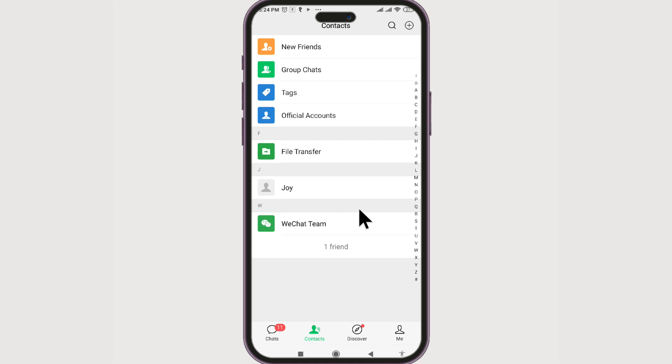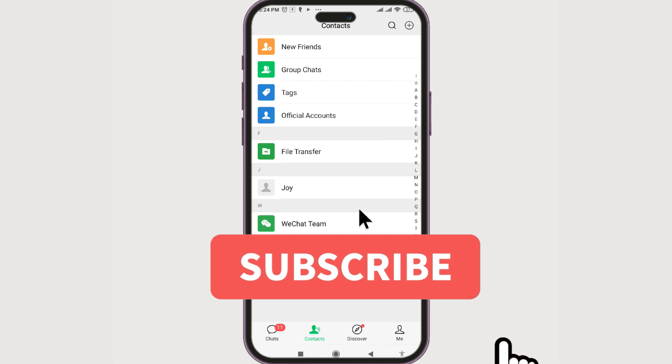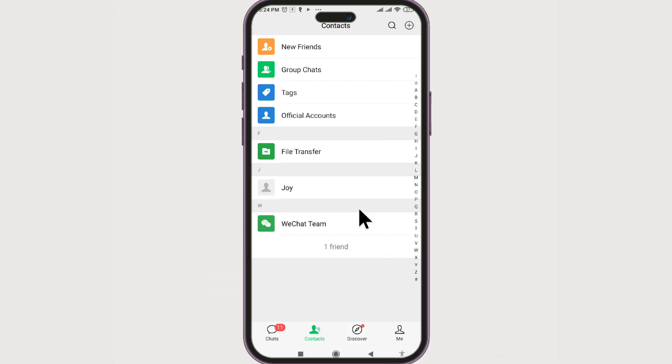If you like this video, do give this video a big thumbs up. And for future video updates, make sure you subscribe to our channel Beginner's Guide. Until next time, bye!